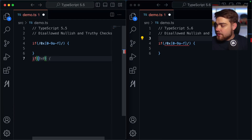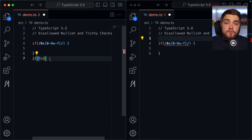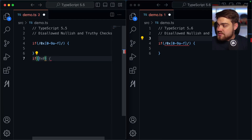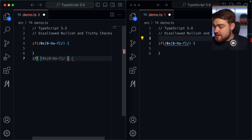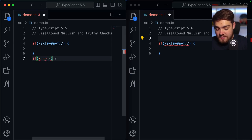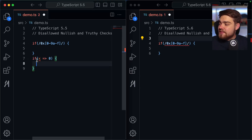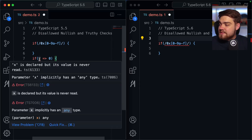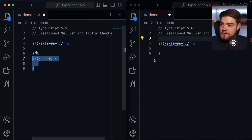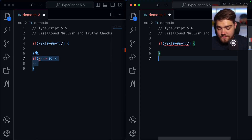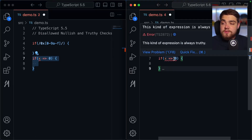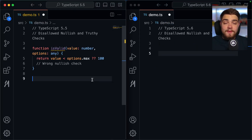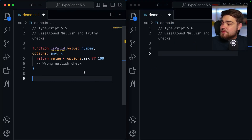Another case this catches: if you want to check `x >= 0` but accidentally create an arrow function first, you'd only get an error that `x` was never declared. Moving this to TypeScript 5.6, you also get the error that the expression is always truthy, so you know there's another problem there too.